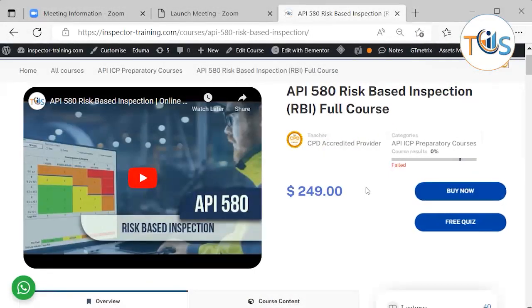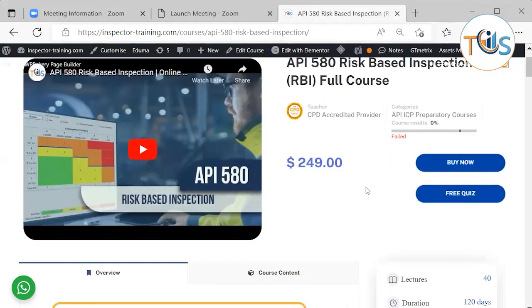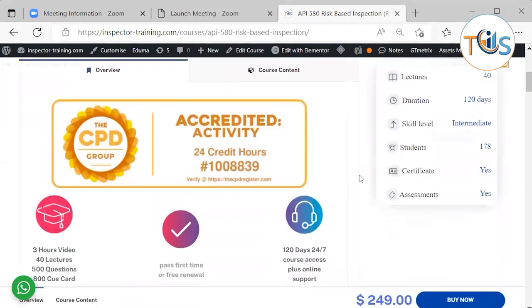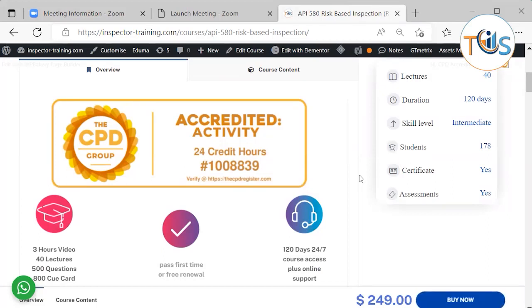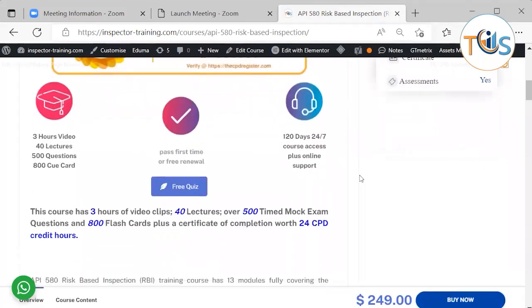This is a course introduction for API 580 Risk-Based Inspection full course. This course is CPD accredited — continuing professional development for 24 credit hours — and it comes with 3 hours of video, 40 lectures, 500 questions, and 800 cue cards. Pass first time or re-sit for free with 120 days of 24/7 course access plus online support.